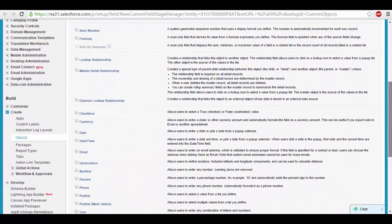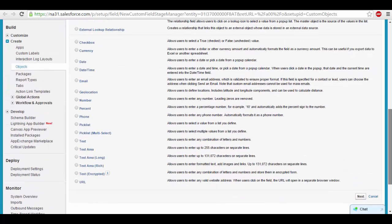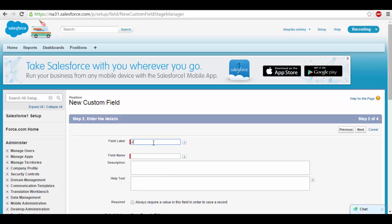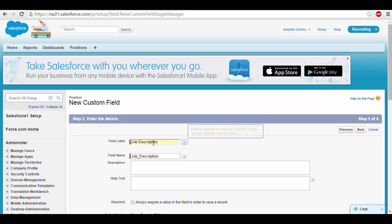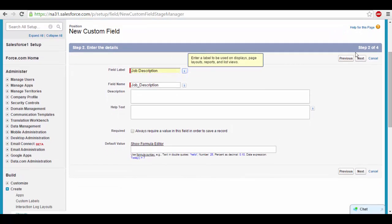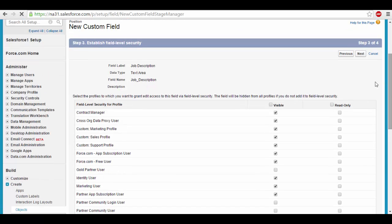Let's go ahead and create the first field and name it as job description. Job description is a long text, so we'll select text area because it will be bigger. The field label is the name of the field, so we'll call it job description — you can think of it as a column name. Click next, then we'll see a list of profiles. We'll go ahead and click visible to everyone, then click next.